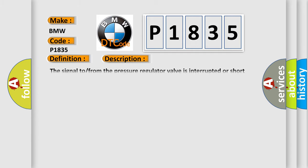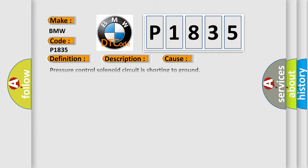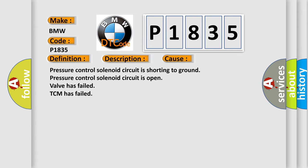And now this is a short description of this DTC code. The signal from the pressure regulator valve is interrupted or short-circuited to supply. This diagnostic error occurs most often in these cases: Pressure control solenoid circuit is shorting to ground, pressure control solenoid circuit is open, valve has failed, TCM has failed.